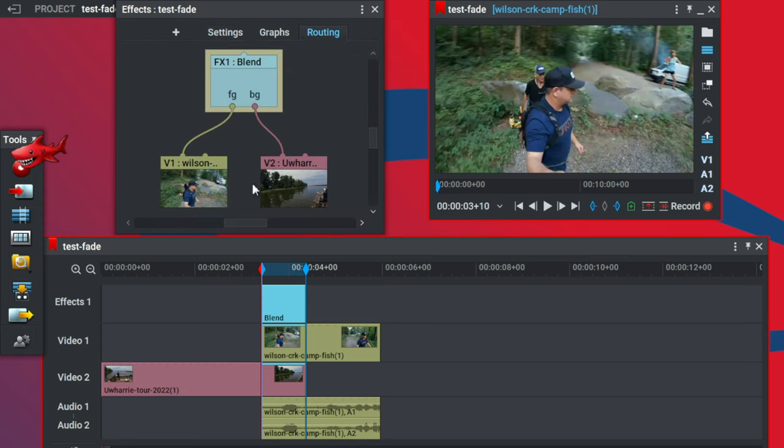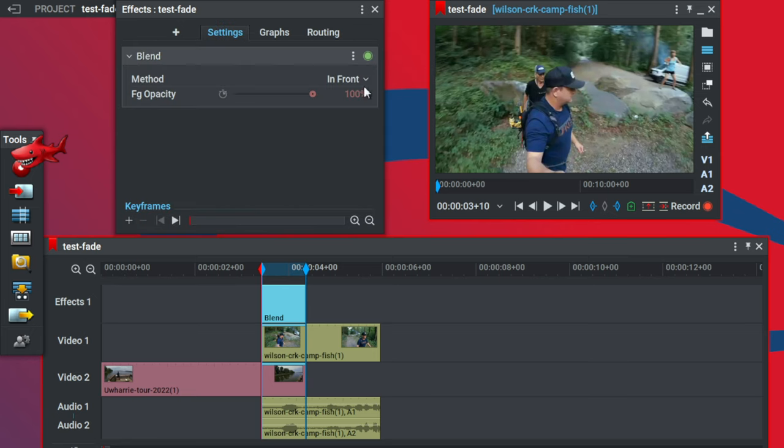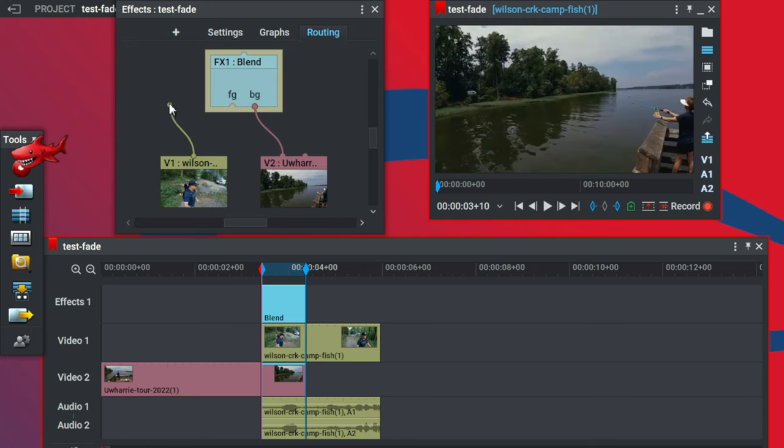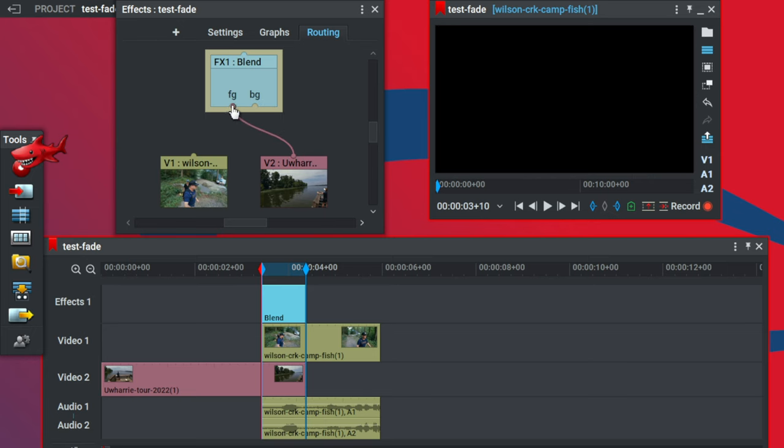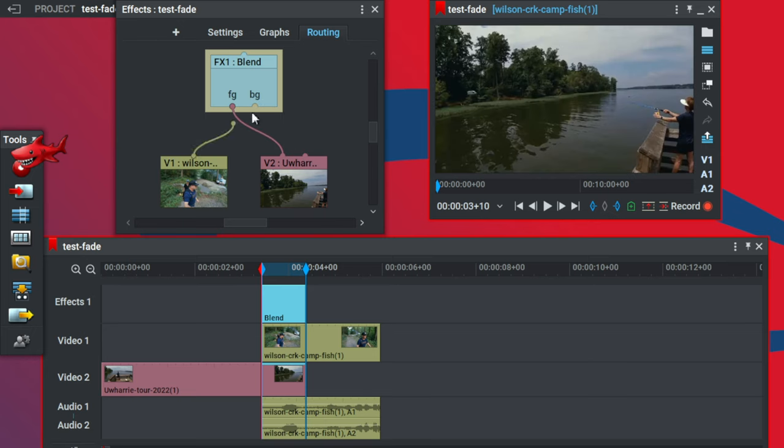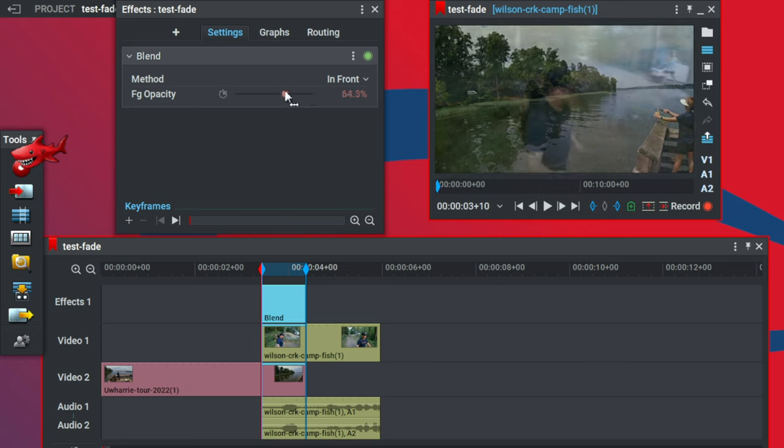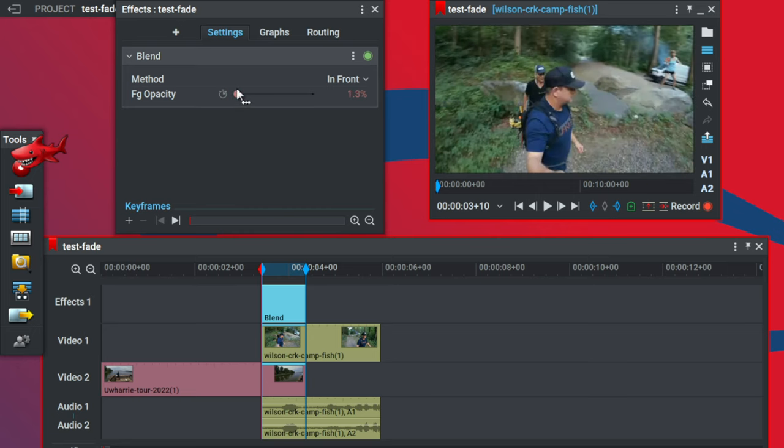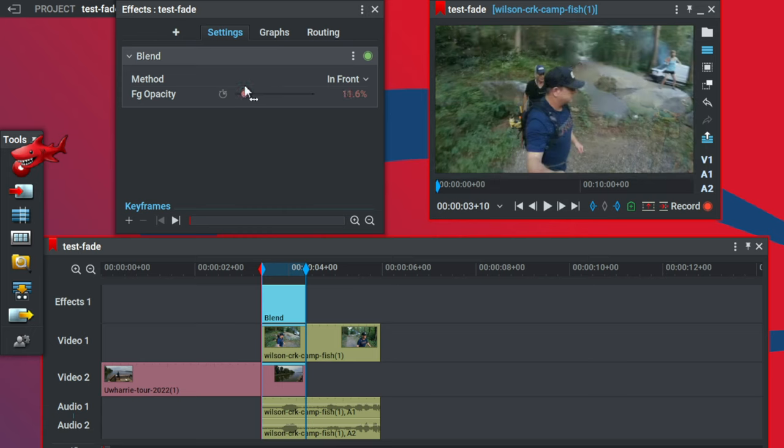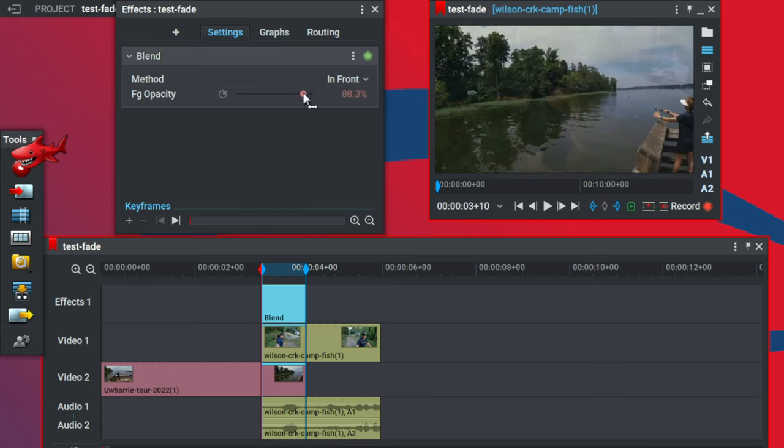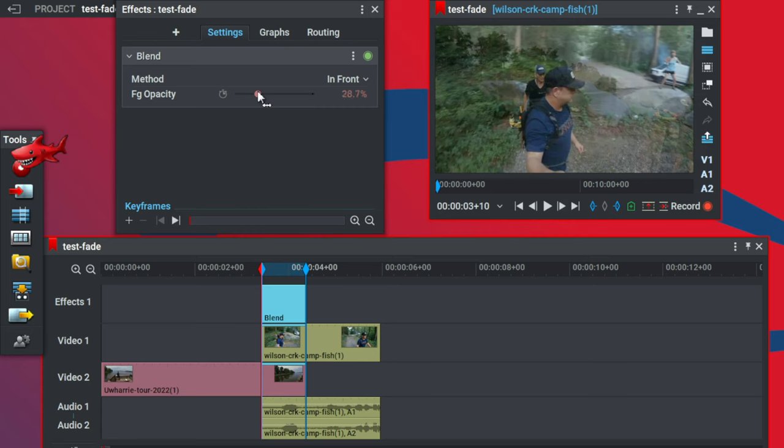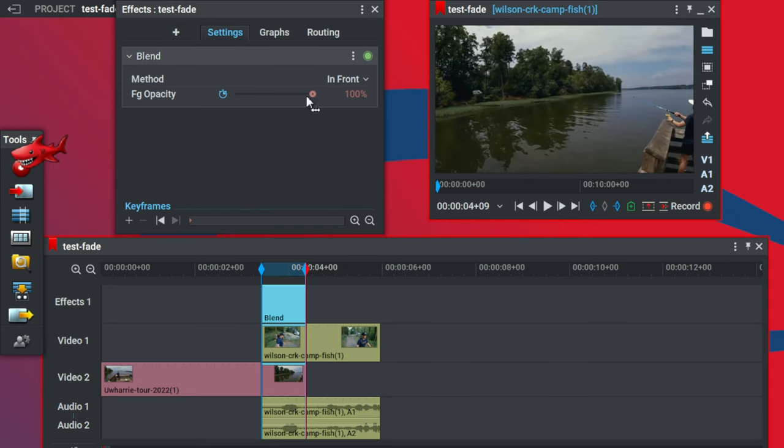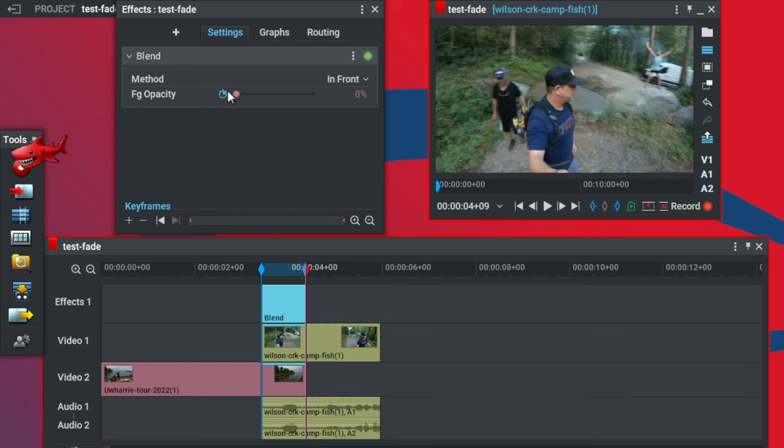If we take a look at our routing here, what we really want to do is fade the background into the foreground. The easiest way to remedy this since we're using the in front method here is just go to your routing. We're just going to move the background as V2 and the foreground as V1. If we go back to our settings now and we pull the opacity, we can see that now our fishing scene fades into our walking scene there. We click on the clock icon to create our keyframes and we fast forward to the end here and go 0% opacity.